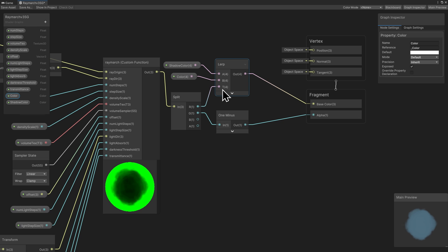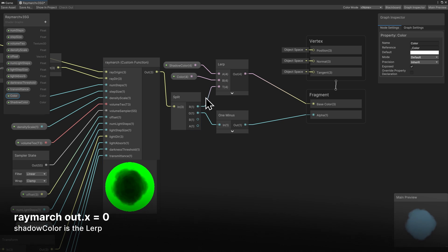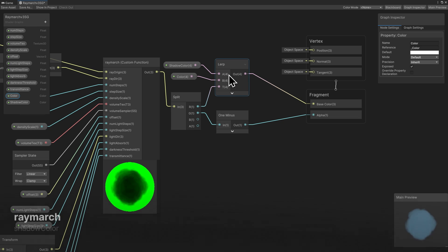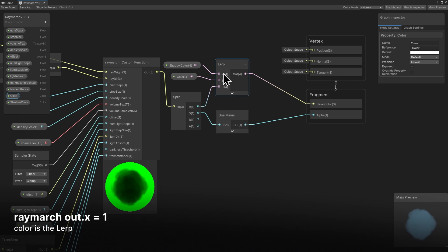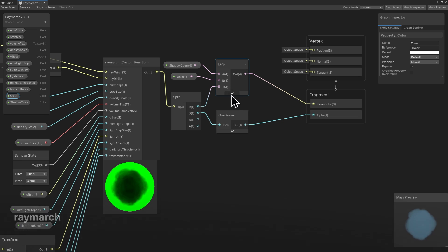Version 3 has several new properties, including color and shadow color. If final light ray march node out.x is 0, then the shadow color will be passed to the lerp node output. If final light is 1, then color is passed to the output. In the range 0 to 1, a linear interpolation of shadow color and color is the output.